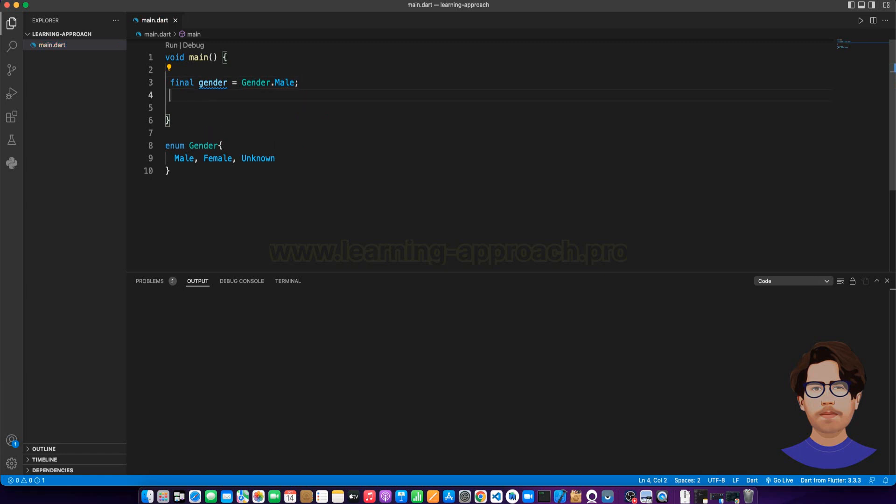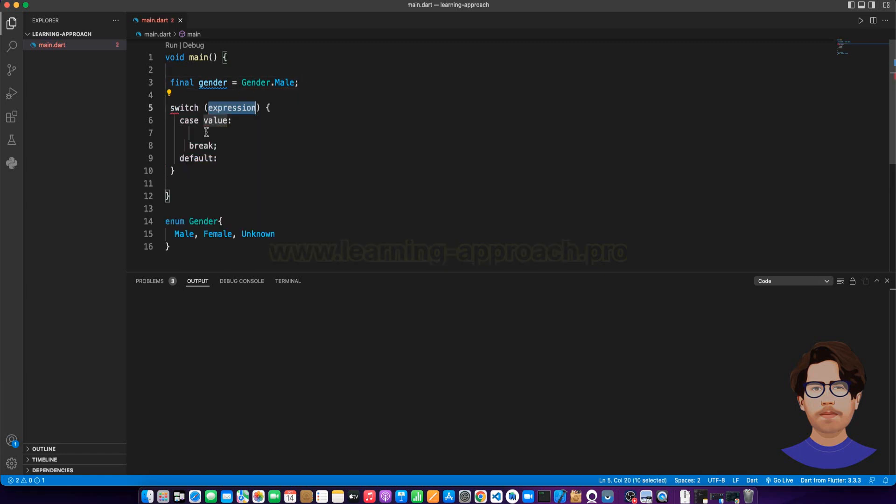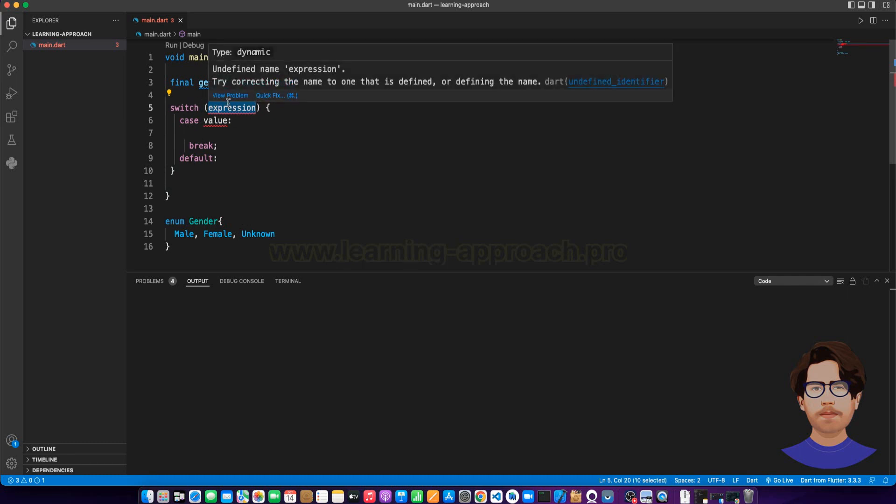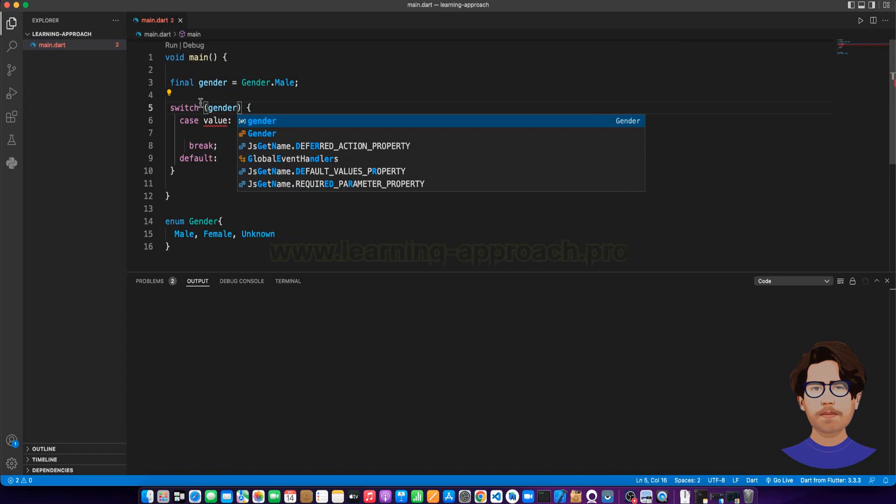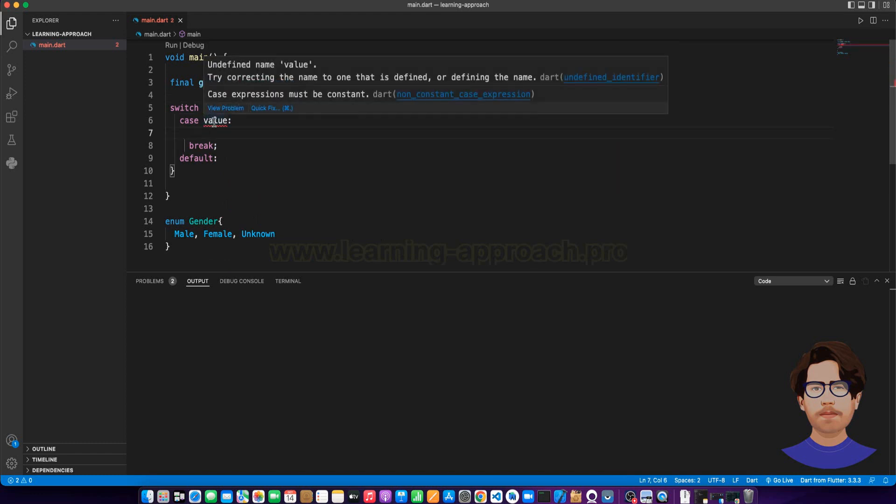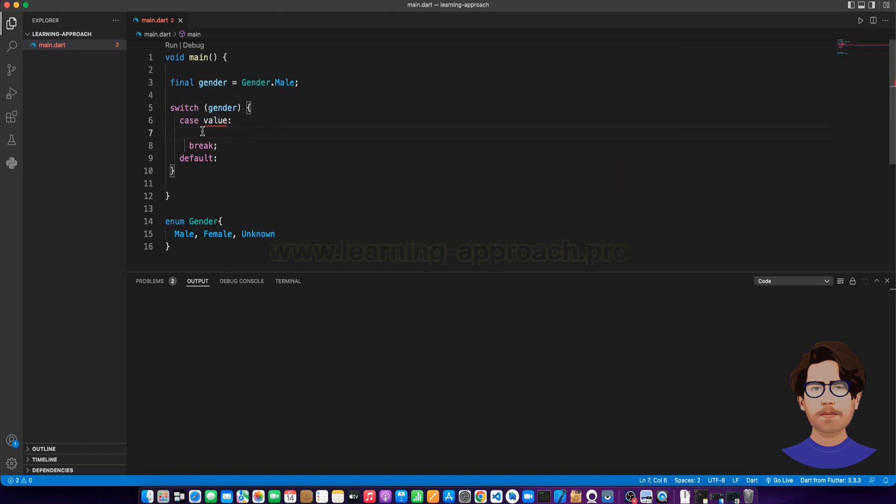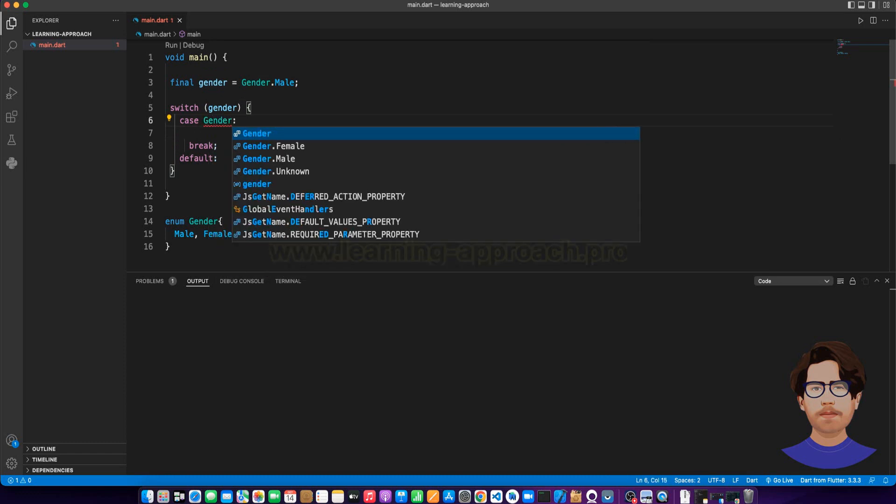Then, let's create a switch statement. Let's compare in the parentheses. Let's create a case value. In the case, let's create gender.male.